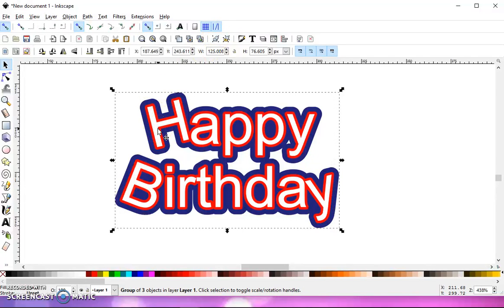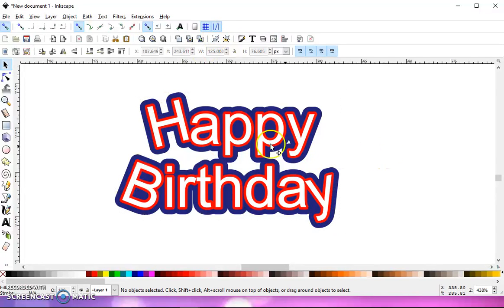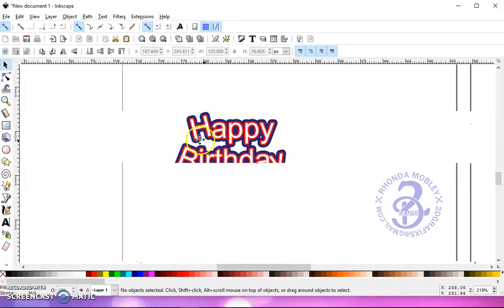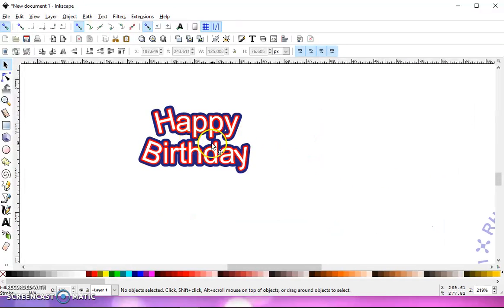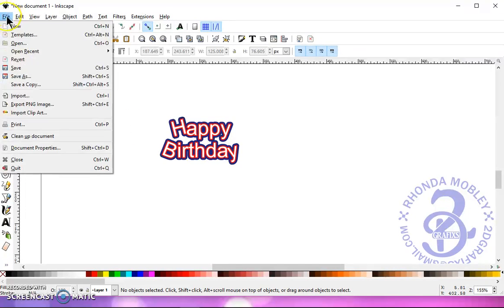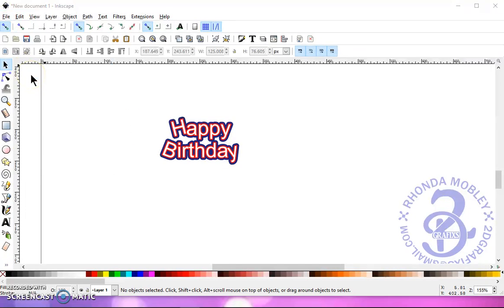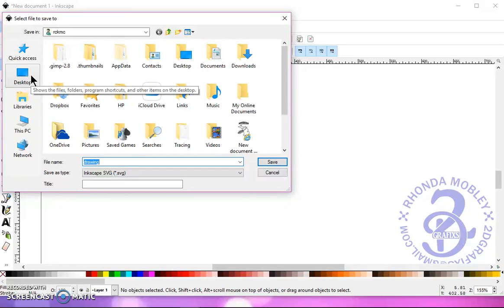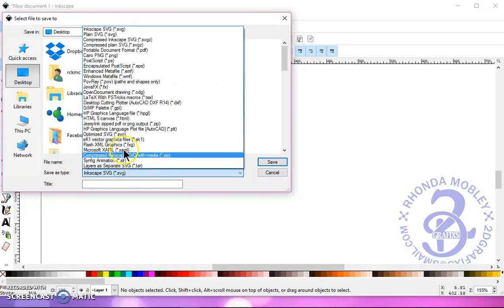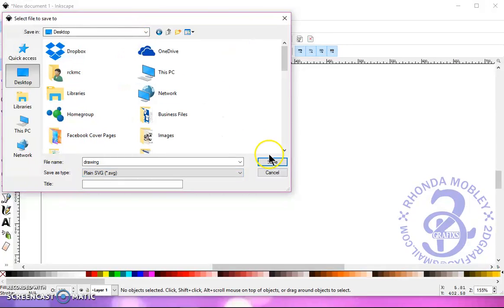When you take this into Design Space, or whichever program you use that uses SVGs, then you'll have three layers. So, go to File, Save As, find a destination, give it a name, and save it as a plain SVG.